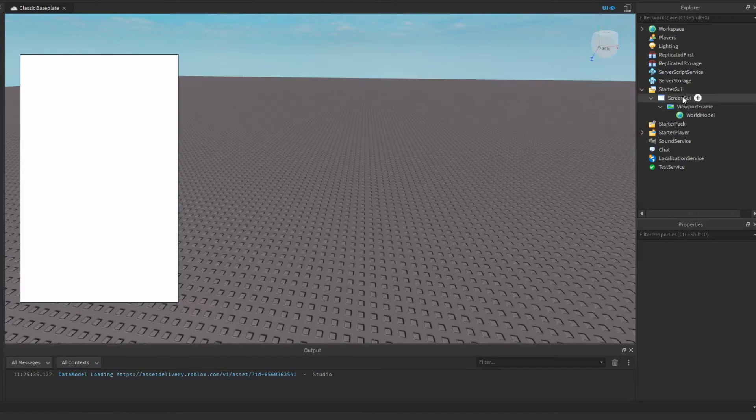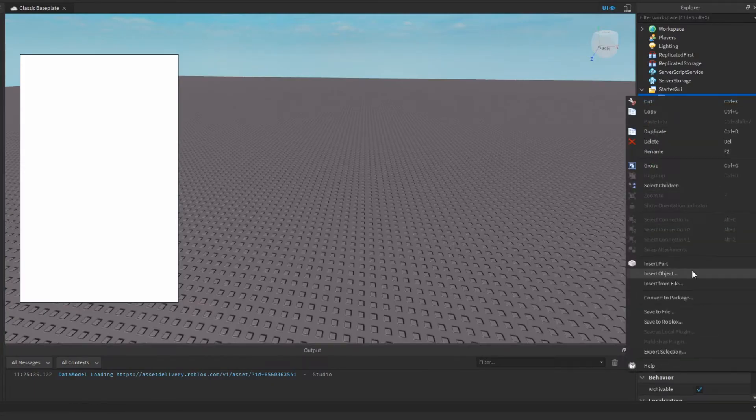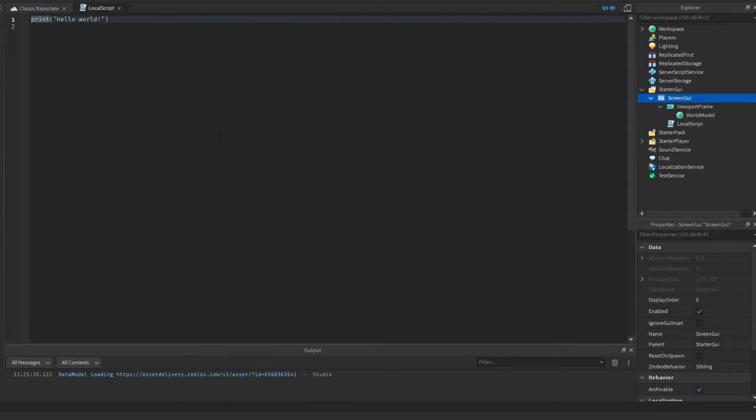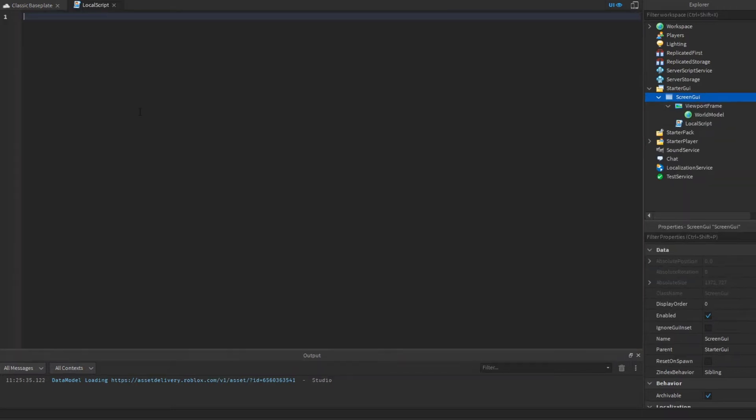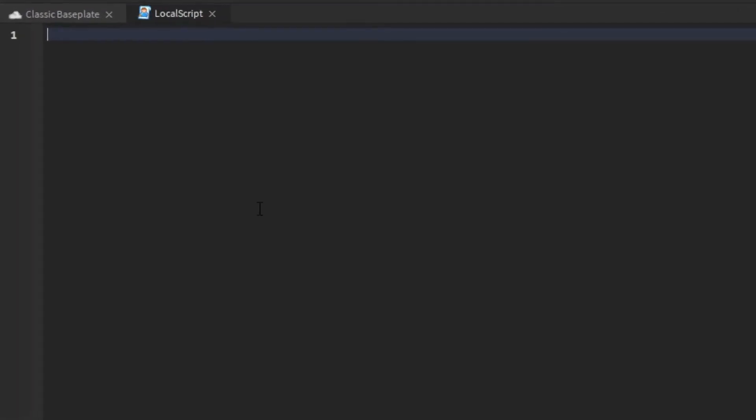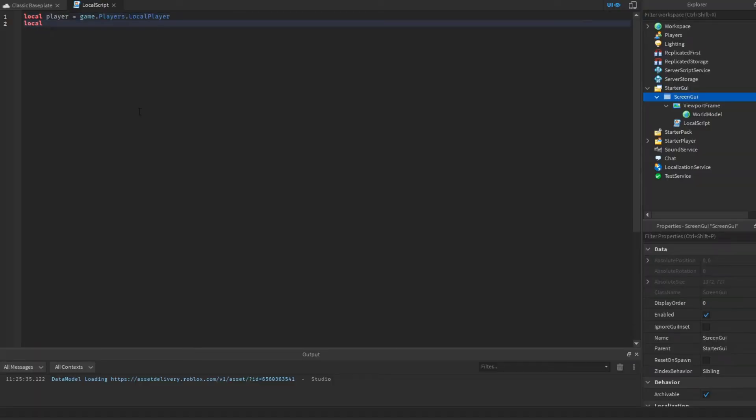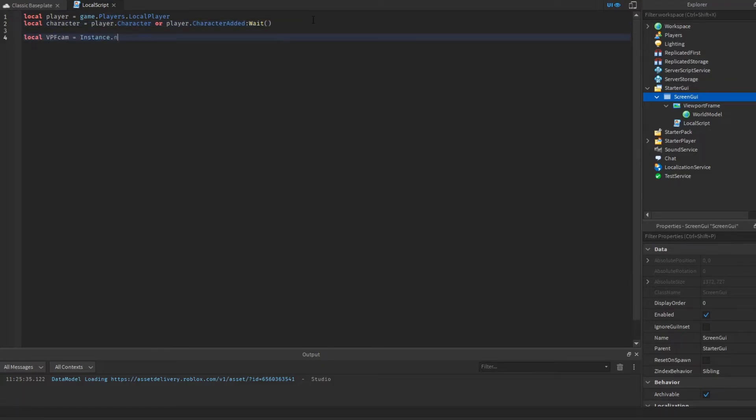Just disable it for now. The setup is completed. Let's go ahead and add a local script and this is where we're going to code some stuff. Let's make some variables to get our player and also make a variable to get our character.